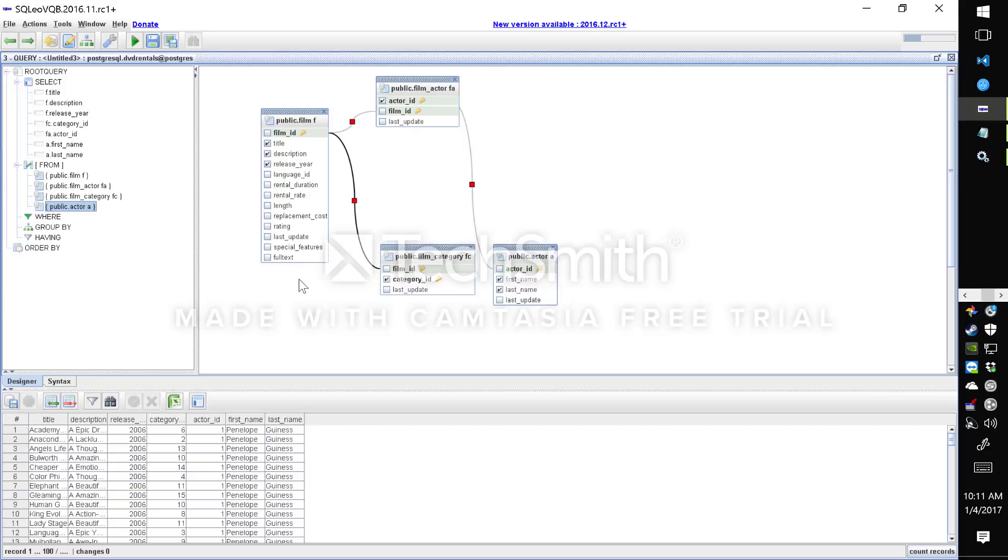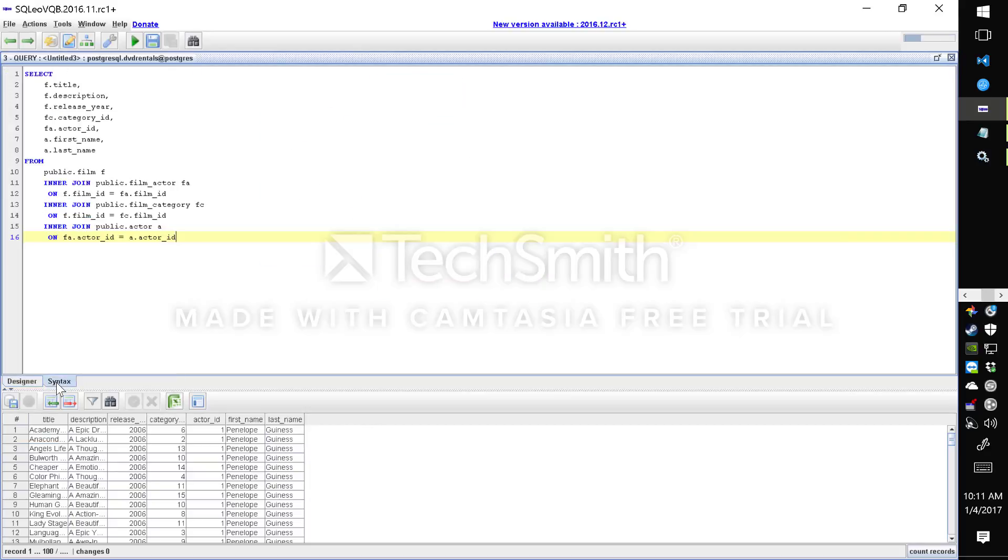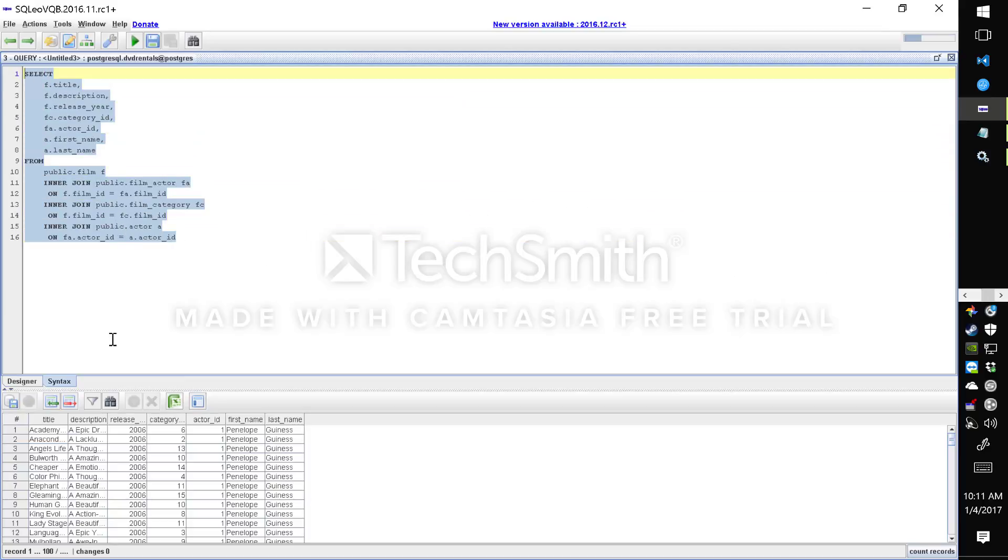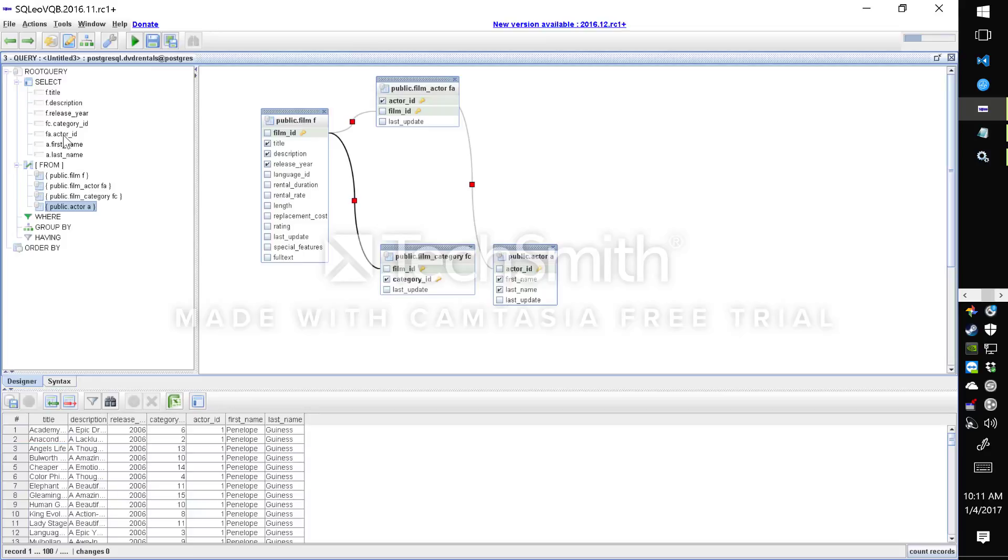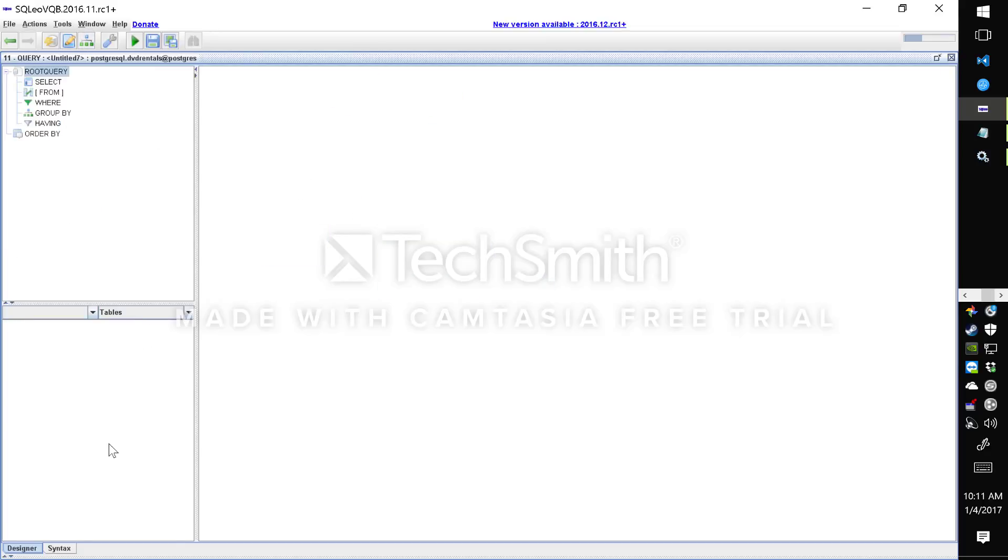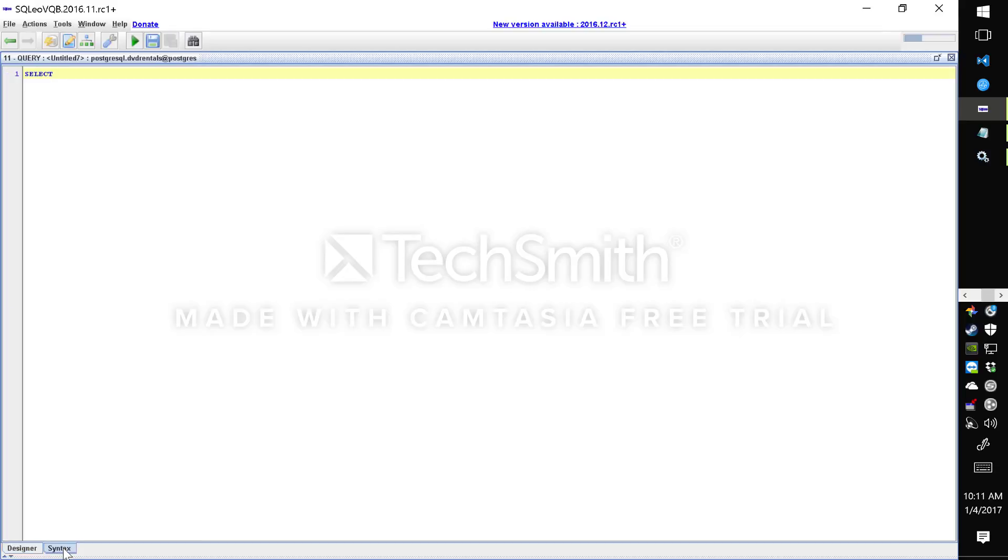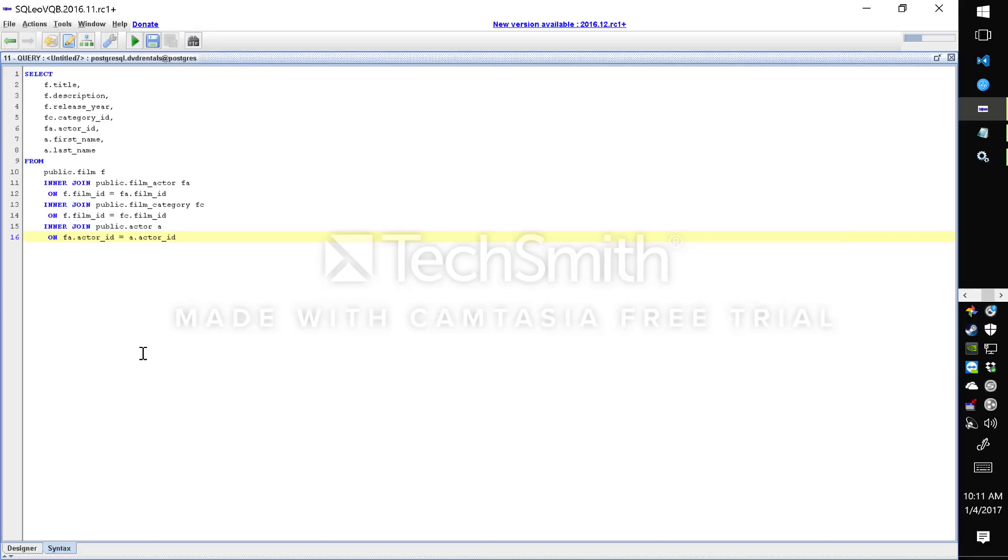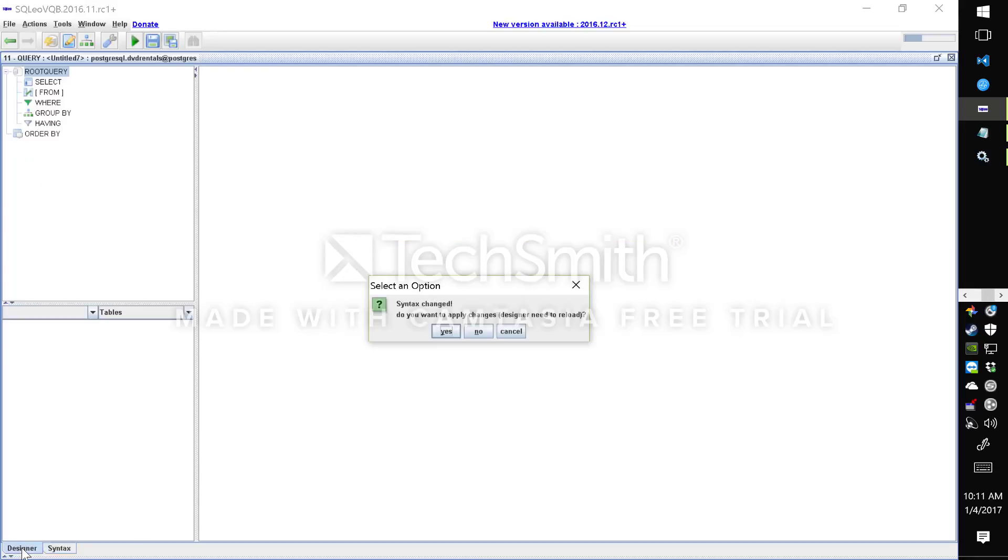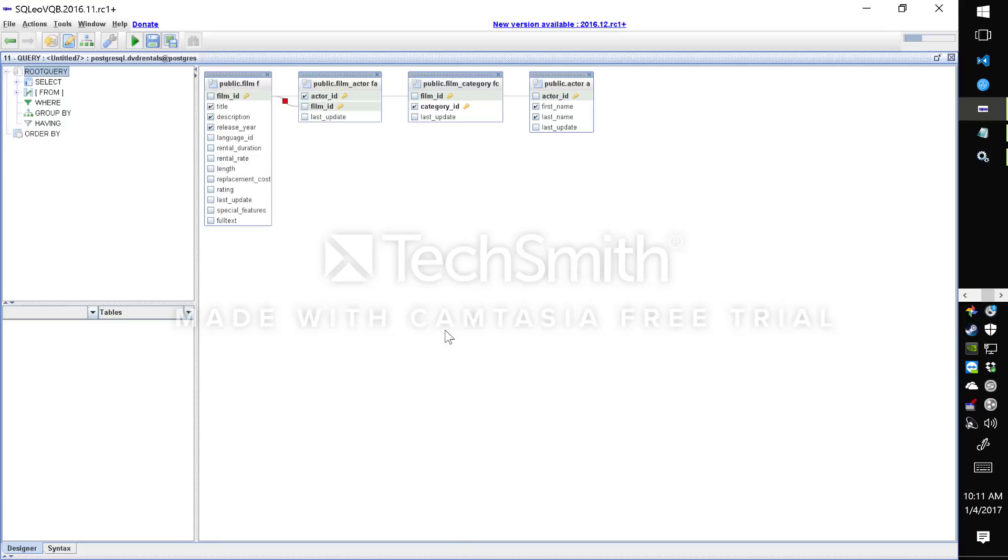Another cool feature of SQL Leo is the ability to reverse any existing query. So to demonstrate I'll grab this query text, copy it to the clipboard, and launch a new query designer. Instead of adding the tables in the designer, I'll go to the syntax, paste the output of the query, go back to designer. It'll say syntax changed, do you want to apply the changes? Click yes.